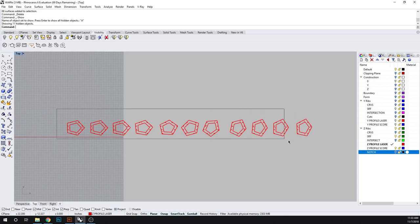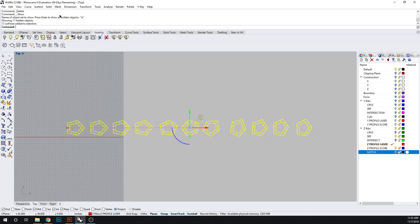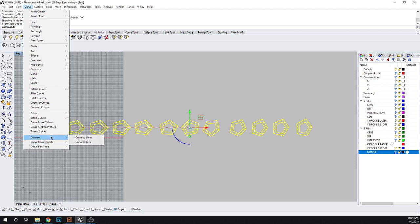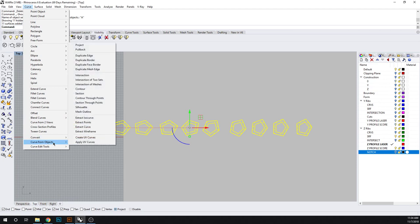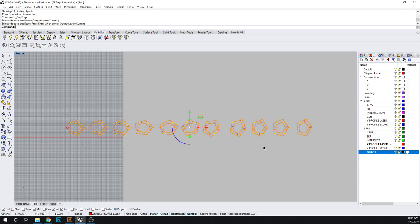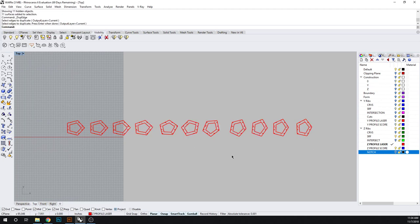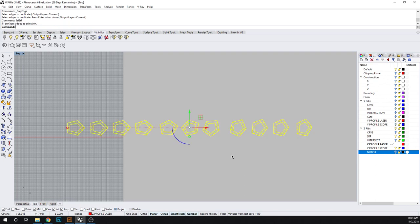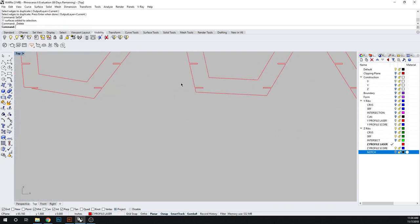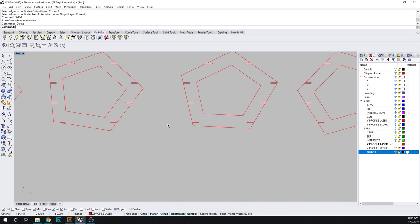Let's select our objects, convert them. Curve from objects is duplicate edges. Select surfaces. Okay, there we go.